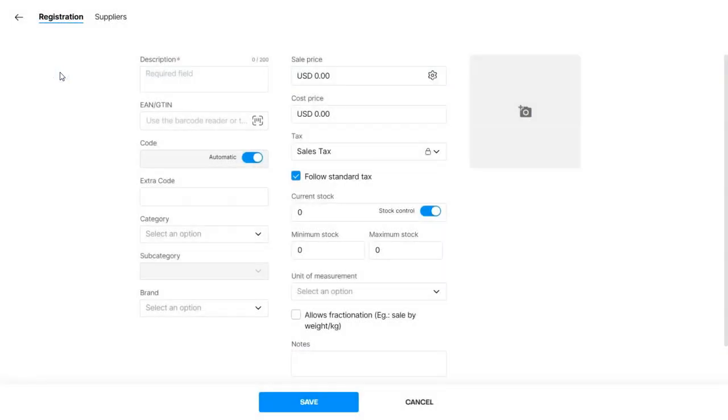Next we're going to enter all the information for our product. And keep in mind that if your product doesn't have a code, you can enable this option to allow Nex to generate one automatically.